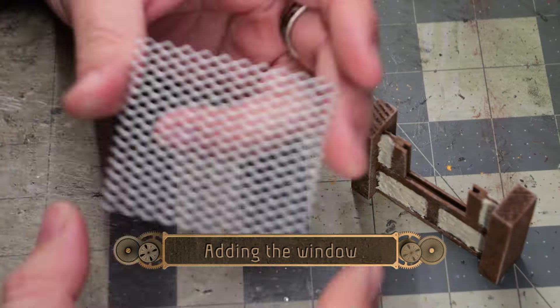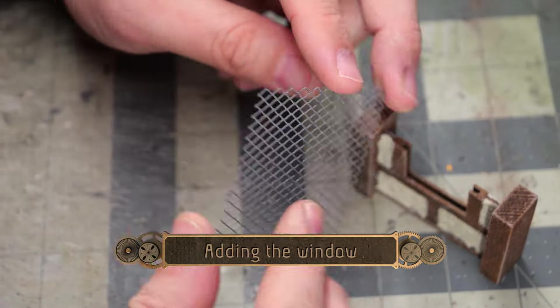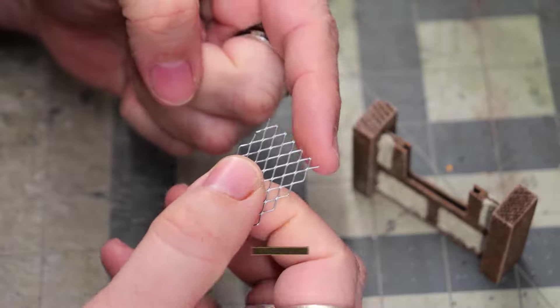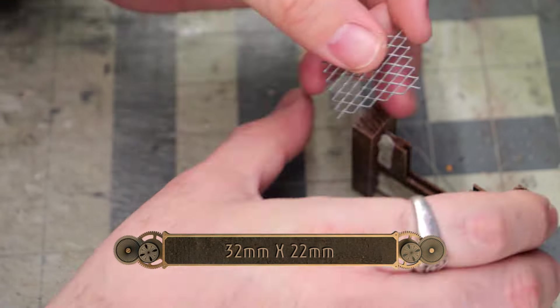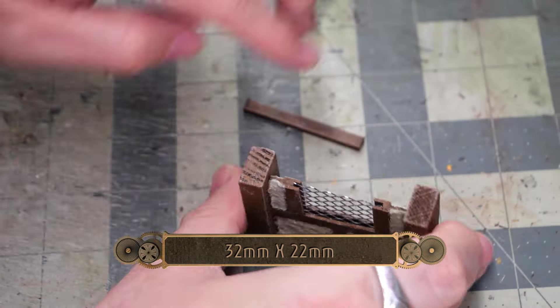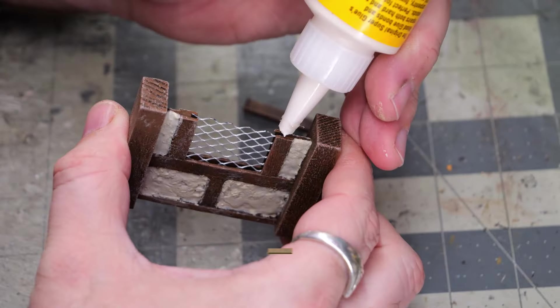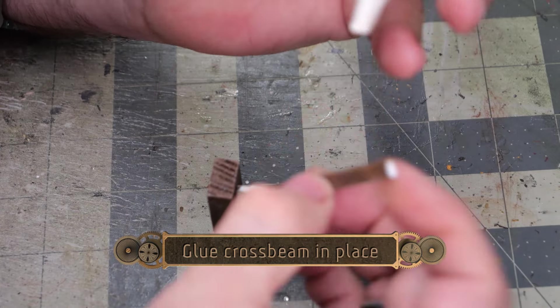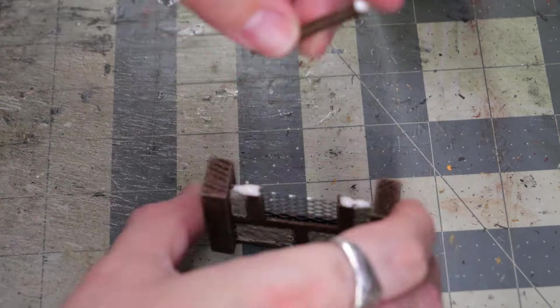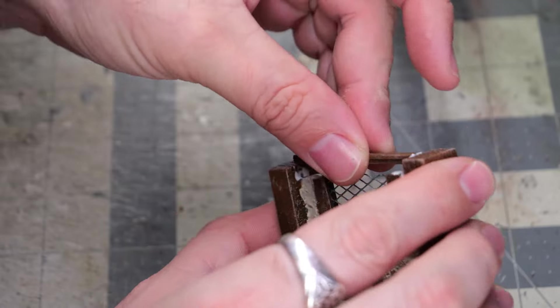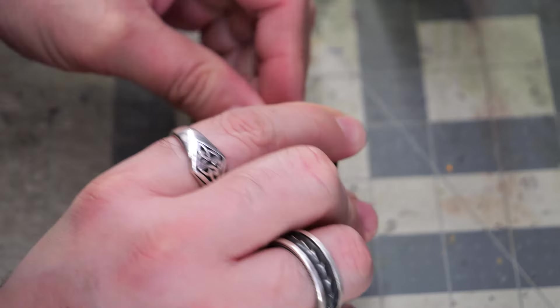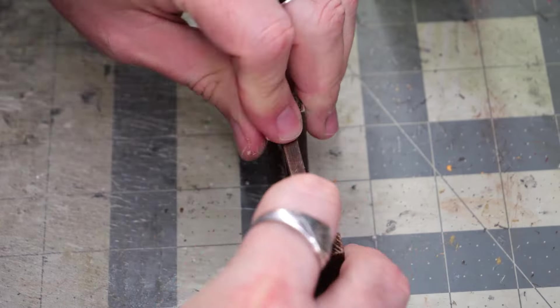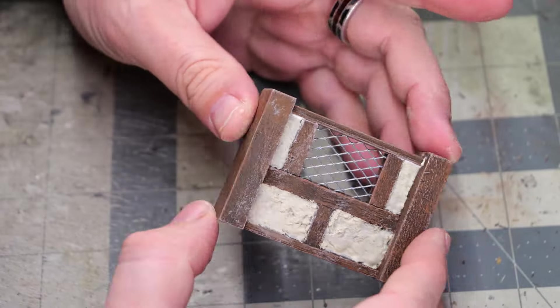So now for our window, I'm going to use this mesh that you can find in the hardware stores. I think it's used for like vents or something like that. I cut it to 32 millimeters by 22 millimeters. And this just barely fit inside of our window pocket that we made. And then it's just a matter of sliding our cross beam into place with a little bit of glue to kind of lock it in place.